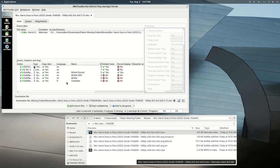If I did not want the French subtitle, I could just unclick it and then click Start Multiplexing, and MKVToolnix will save a new copy without that subtitle included.